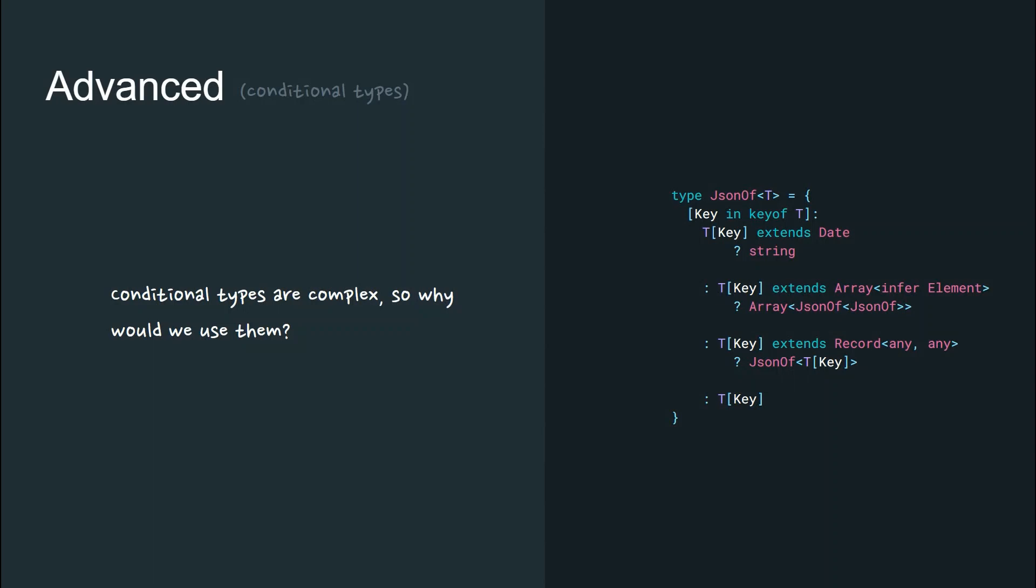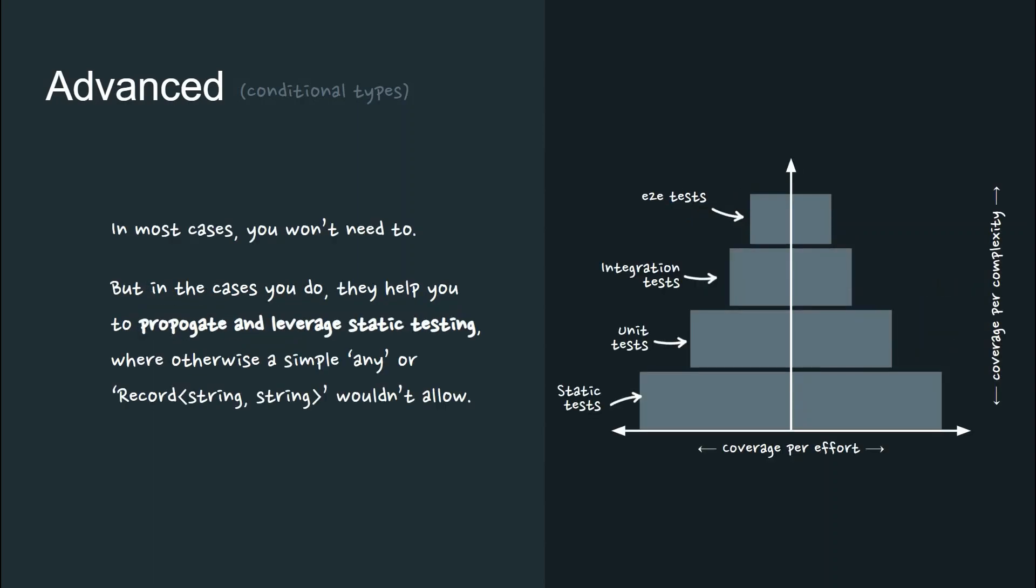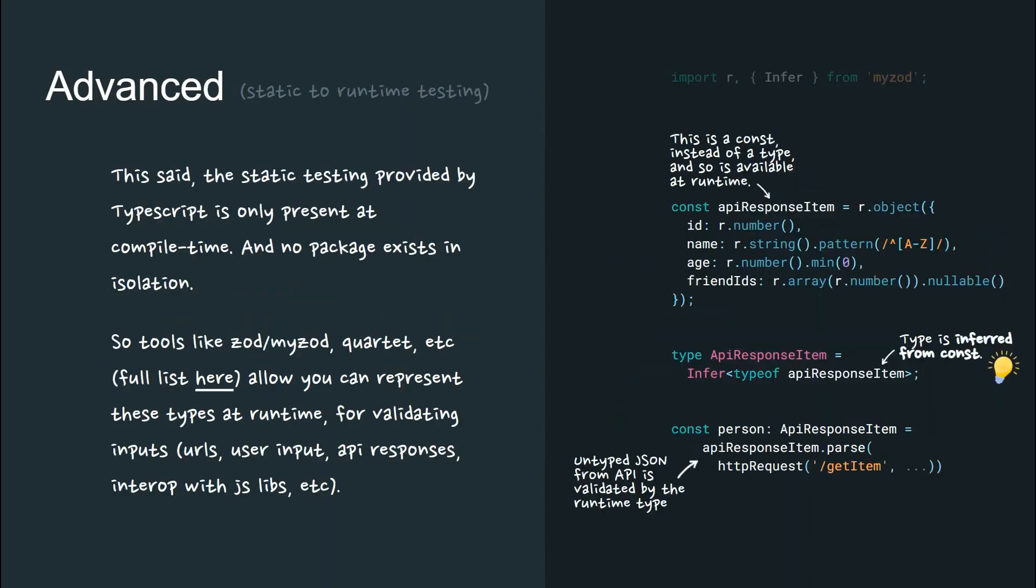When would we use them? In most cases, you won't need to, but in cases like the JSONOf type, they help you propagate and leverage static testing where otherwise a simple any or record wouldn't allow.